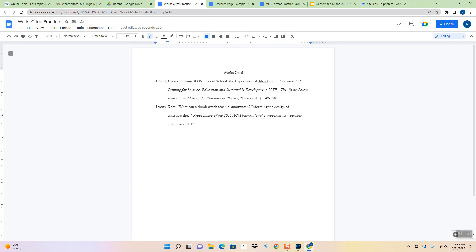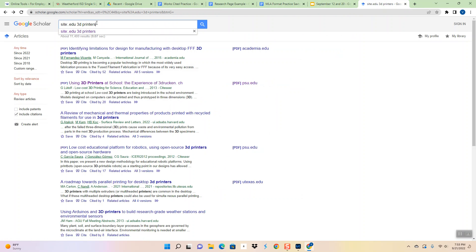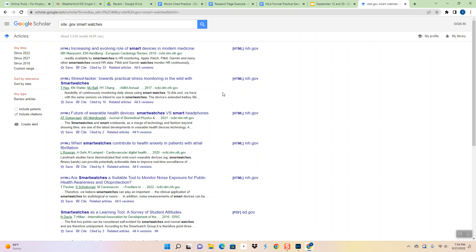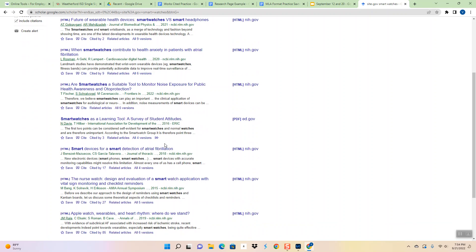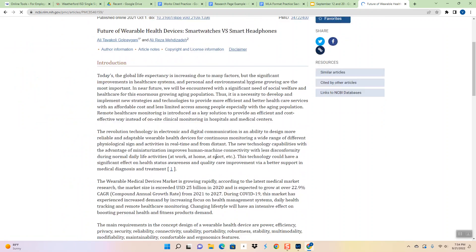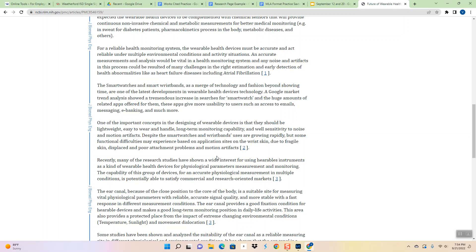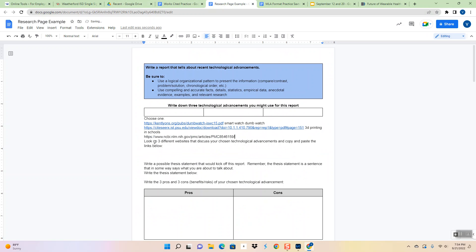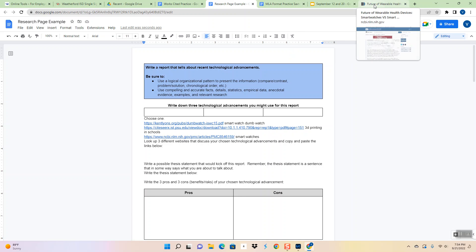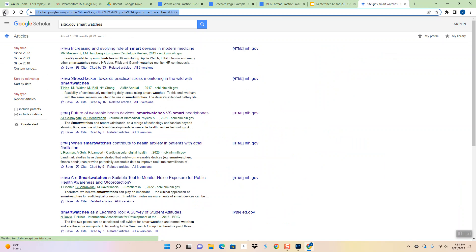So just to make sure, we're going to do one more. I'm going to do this kind of quick. We've done site.edu and site.org, so let's do site.gov and let's look up smartwatches. Health devices, smartwatches versus smart headphones, when smartwatches contribute to health anxiety. Let's see, I kind of like this one. So this one looks interesting, I'm going to check it out. Go ahead and pull it up. Yeah, this looks like it's going to have a lot of information, something for me to quote. So I'm going to save this, I'm going to put it in my research page and just kind of title it so I'll know which one that one's for. Now I'm going to go to the works cited page and do my citation.